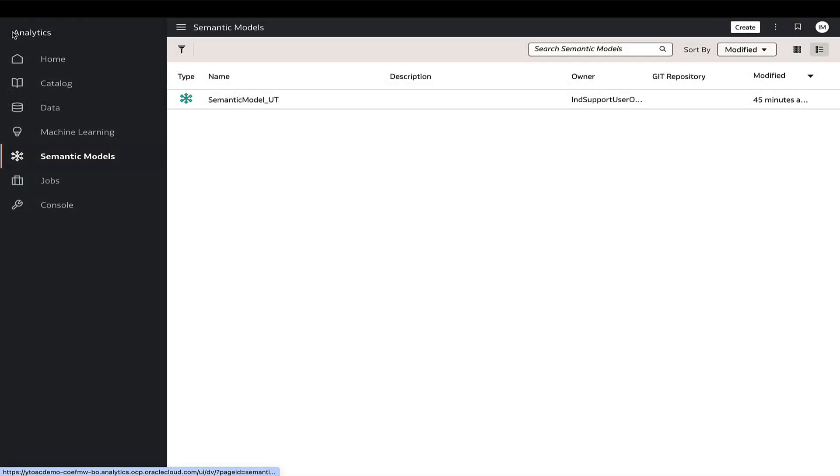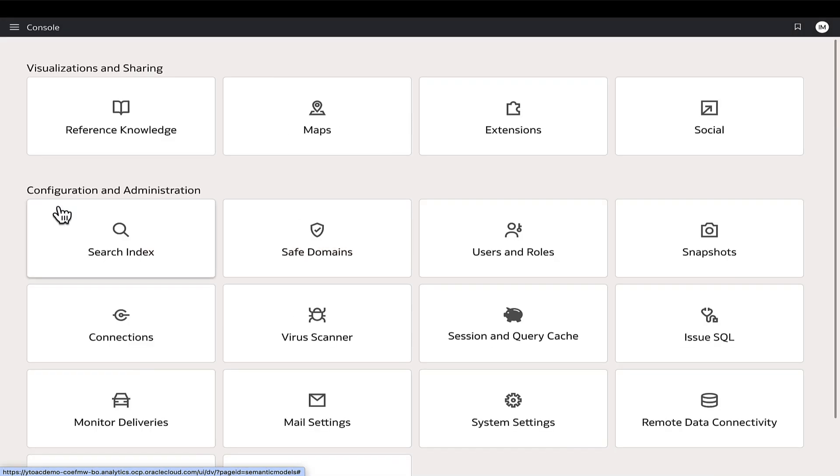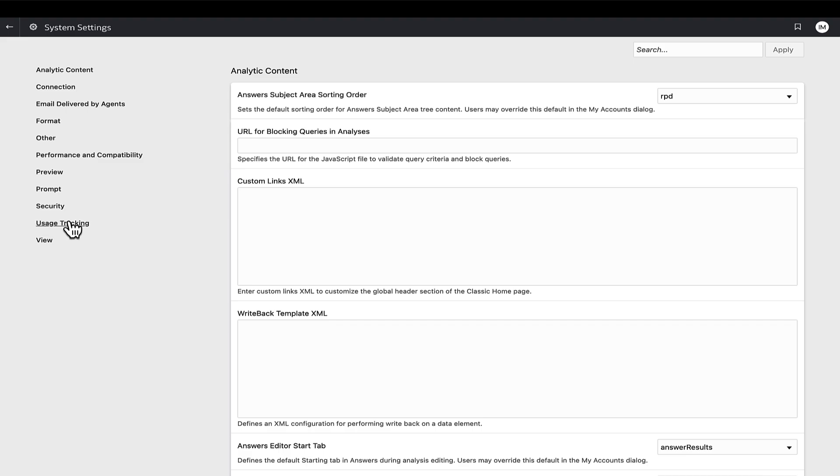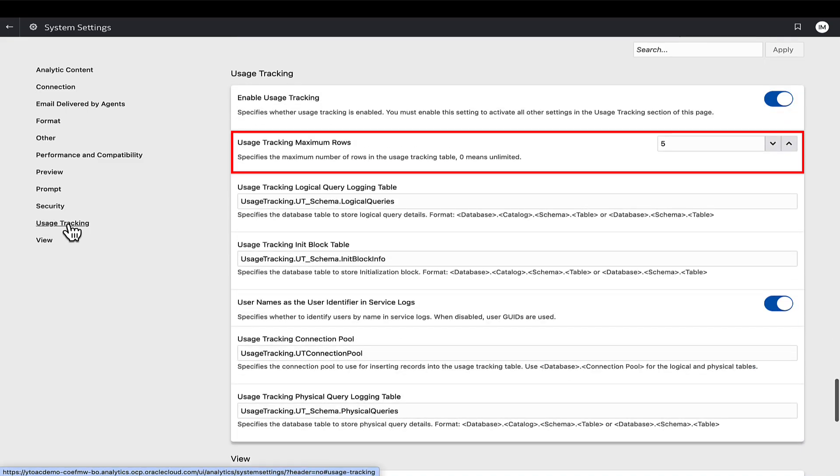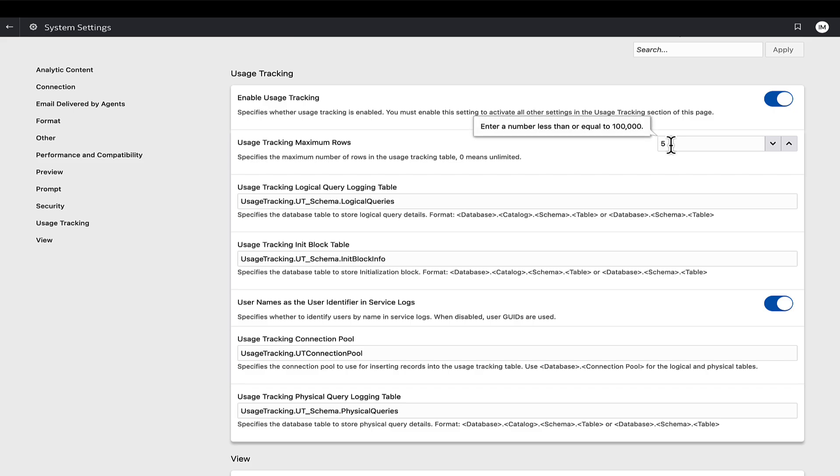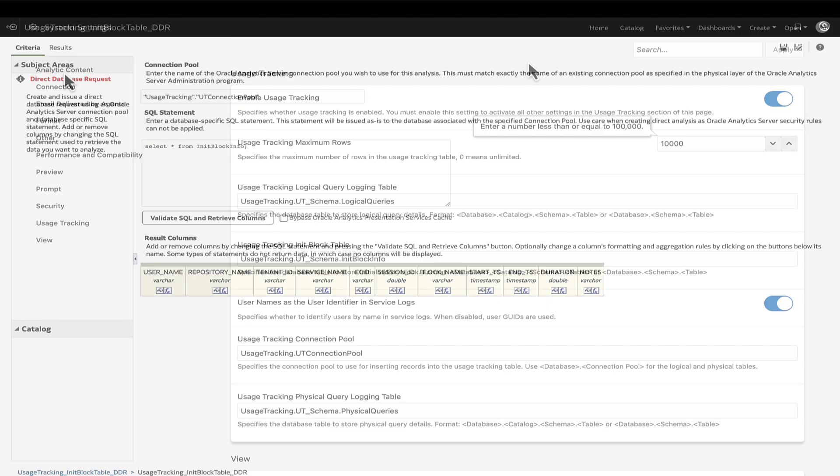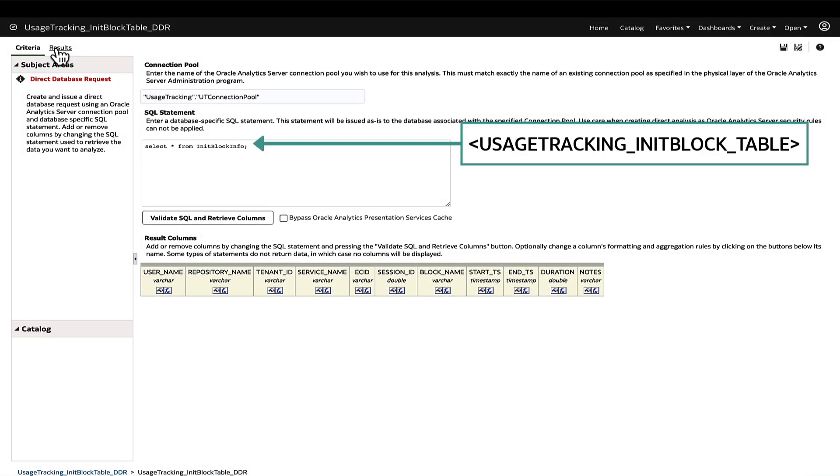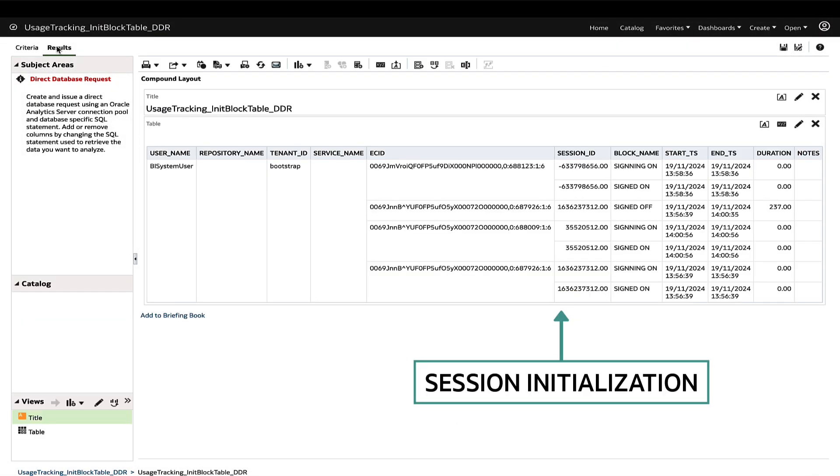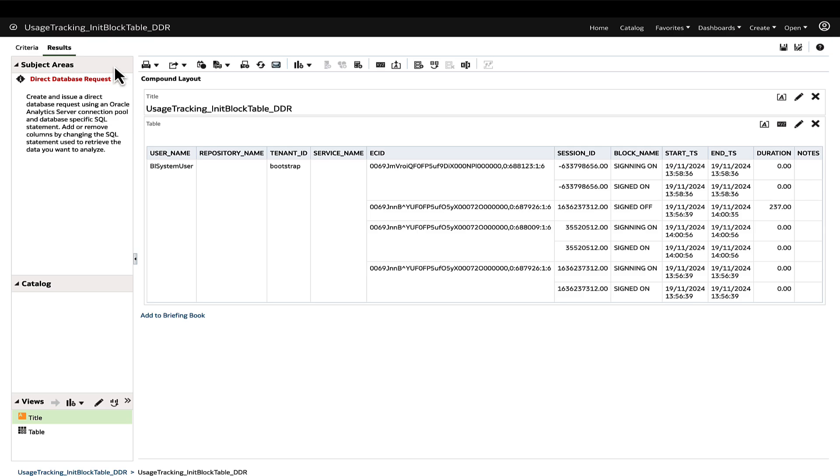Additional points to consider include checking the usage tracking max source parameter. If a specific limit is set, the usage tracking tables will delete older records as the limit is reached to allow for new entries. Also, note that the usage tracking init block table includes information only on session initialization blocks and not the repository initialization blocks.